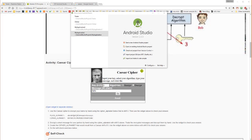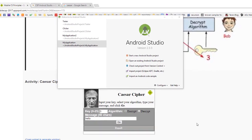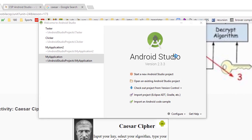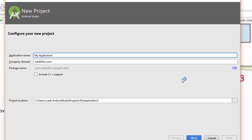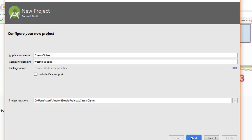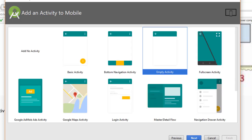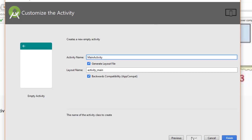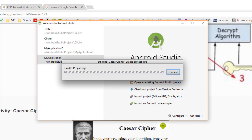We're going to build this app that allows you to encrypt and decrypt messages using the Caesar Cipher. So let's start by creating a new Android project. We'll just leave this stuff alone for now. We'll start with an empty activity and we'll wait for Android Studio to finish.